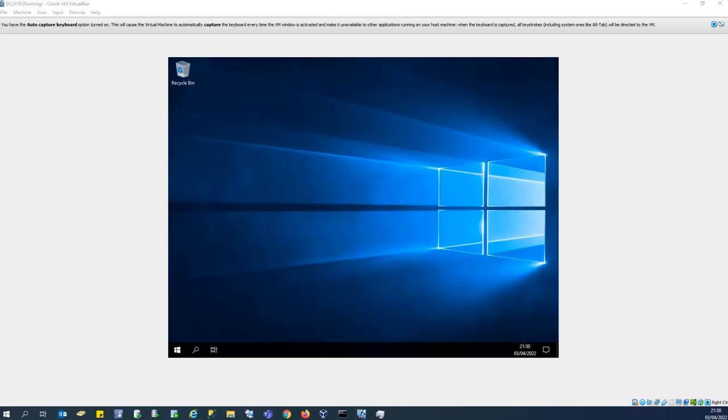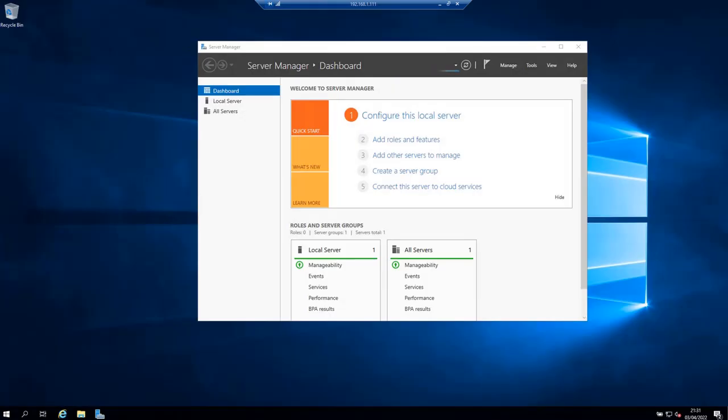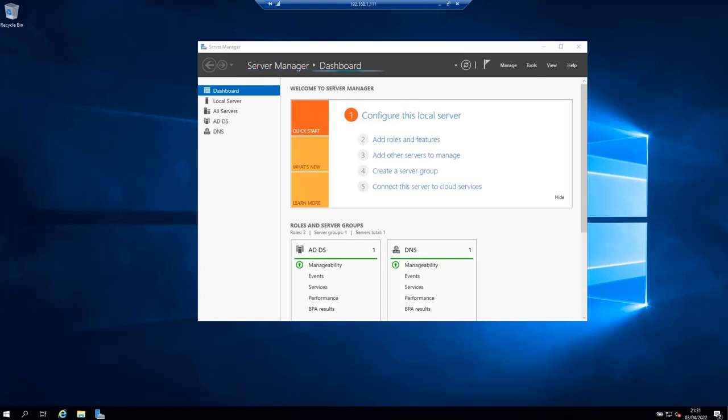And this way we have successfully logged in as domain administrators. And with this, you have successfully installed Active Directory domain services and you can manage it with Active Directory administrative center. I hope that you have found this video helpful for you. In the next video, we are going to see how to add a machine into the domain. Thank you for watching.